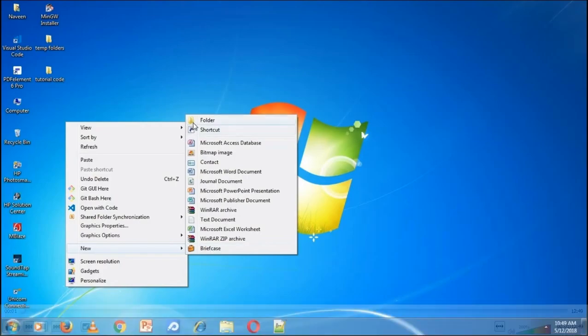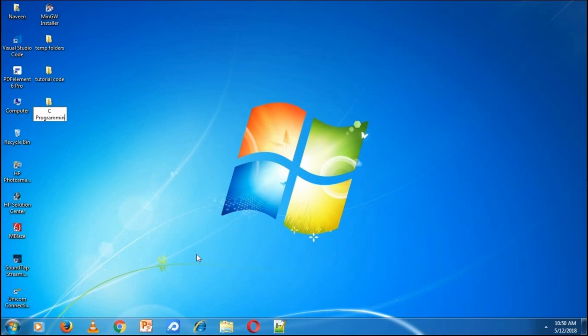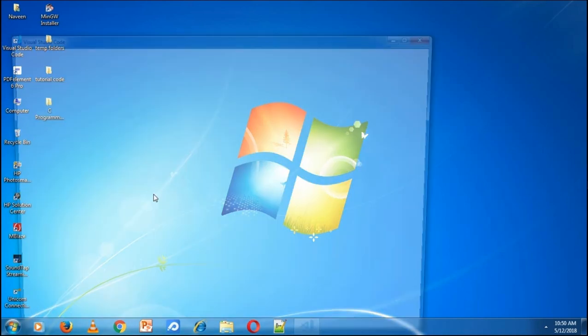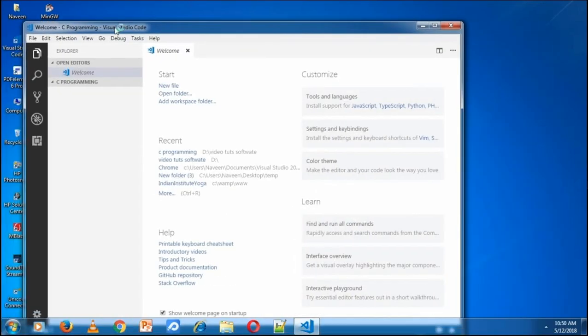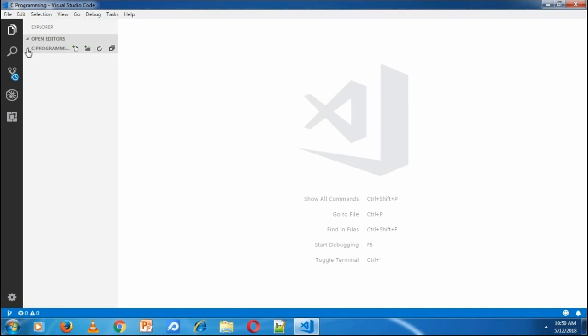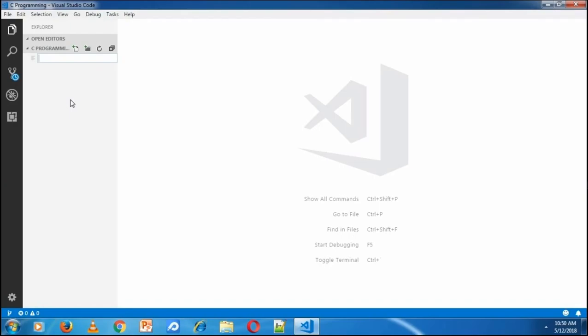Before opening Visual Studio Code, I'm going to create a new folder and name it as C Programming. Then right click on that folder and open with code. This is our folder.